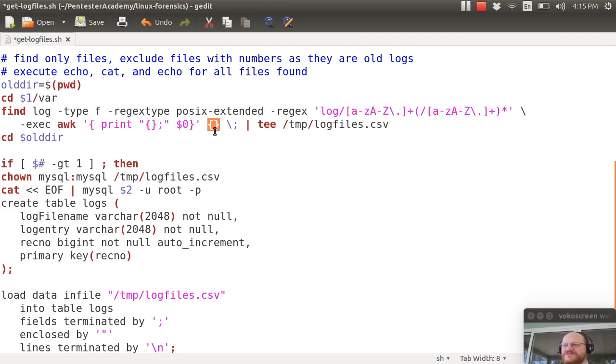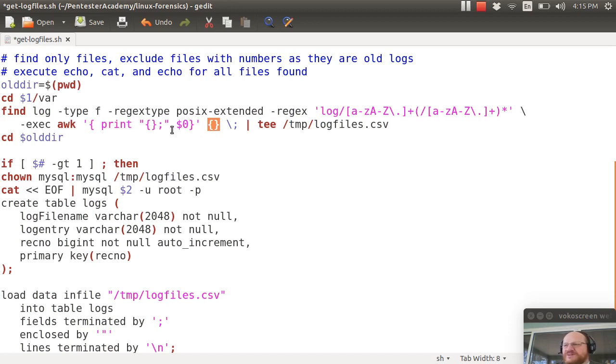Remember that the empty curly brackets is going to be used in order to replace this with my file name. So if my file name was let's say syslog it's going to print syslog semicolon and then each line in that file.